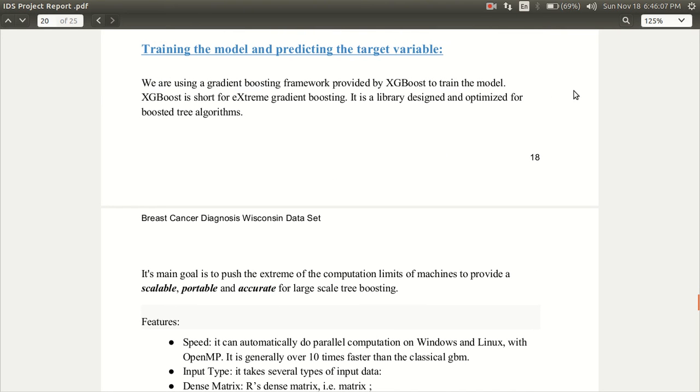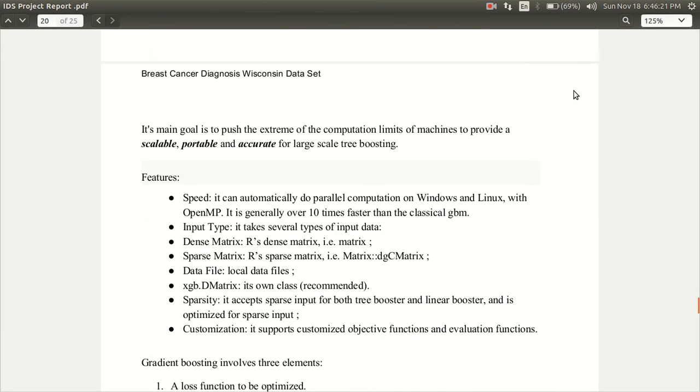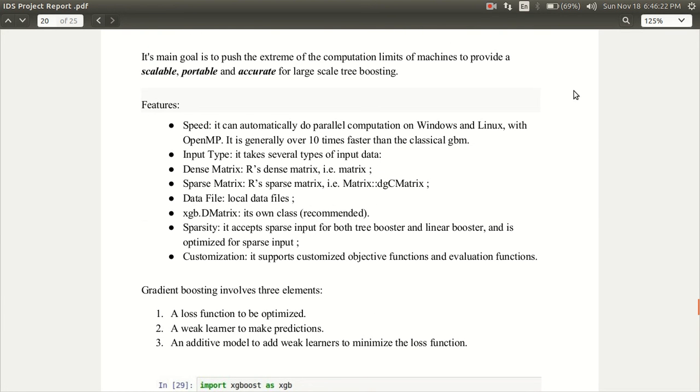For the training of model and the predicting of target variable we are using XGBoost or extreme gradient boosting. It is a library designed and optimized for boosted tree algorithms. Its main goal is to push the extreme of the computational limits of machine to provide a scalable portable and accurate large-scale tree boosting.